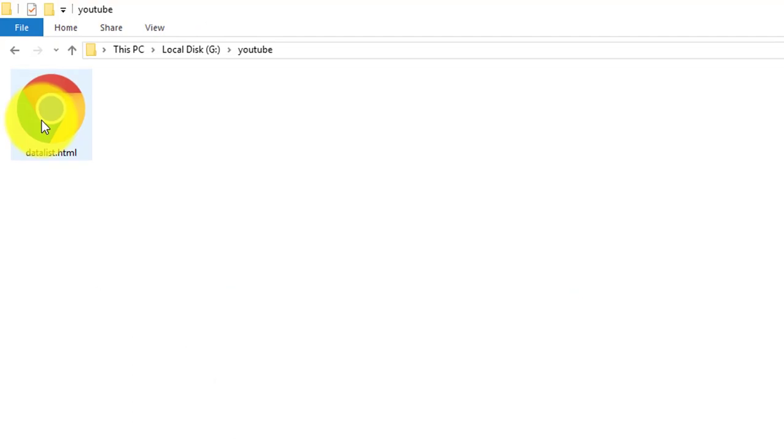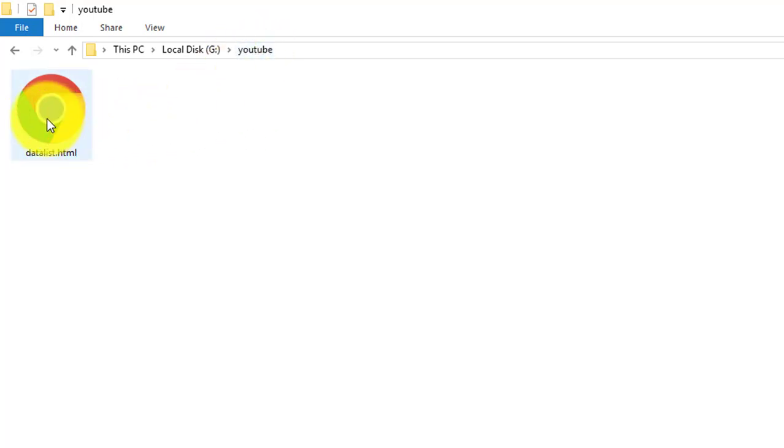This is our file name datalist dot HTML inside the YouTube folder. Now we open this file. As you can see a text box inside this web page is inserted.